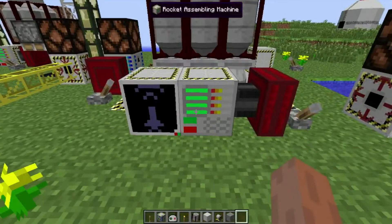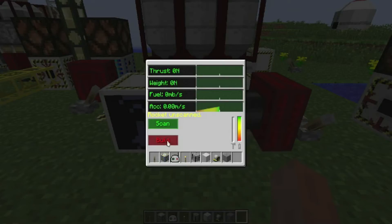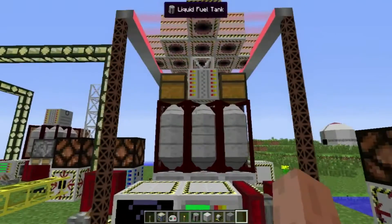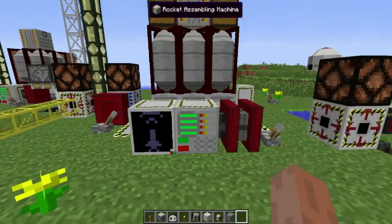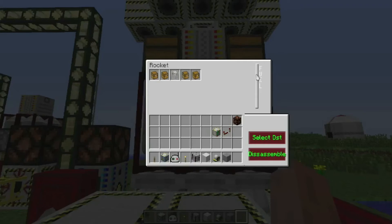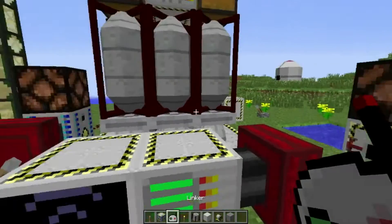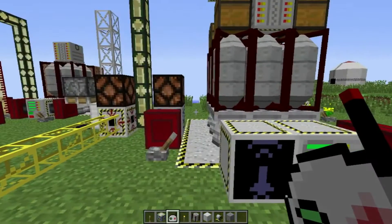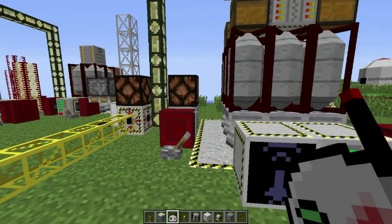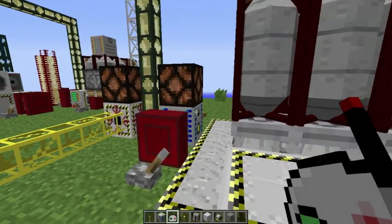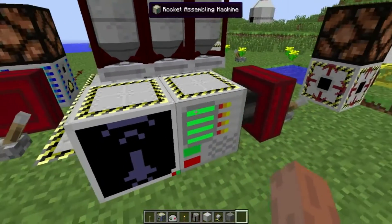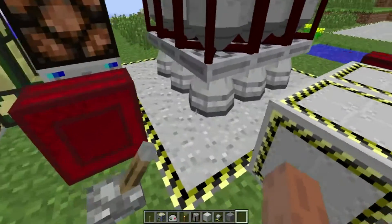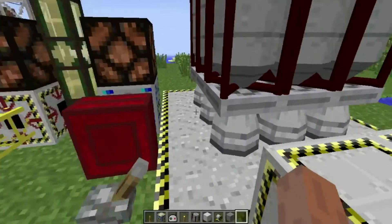Alright, so we've got the rocket assembly machine. We're going to build our rocket. Alright, the rocket should be built. A new feature added in Advanced Rocketry 0.6.4 is the ability to link certain tiles with the rocket assembly machine, which in turn links it with any rocket that is built or lands on this pad.